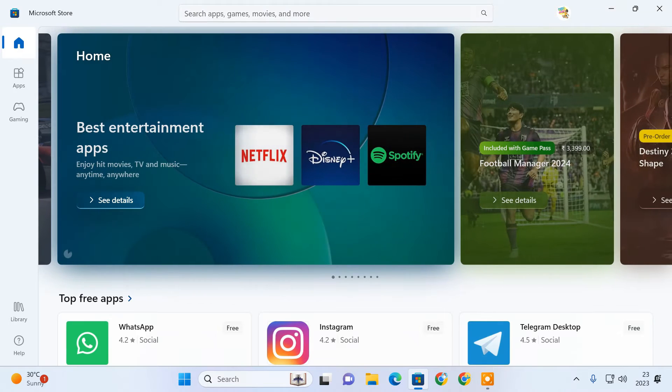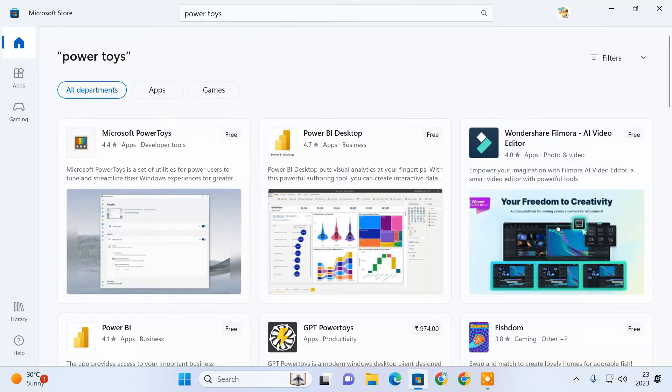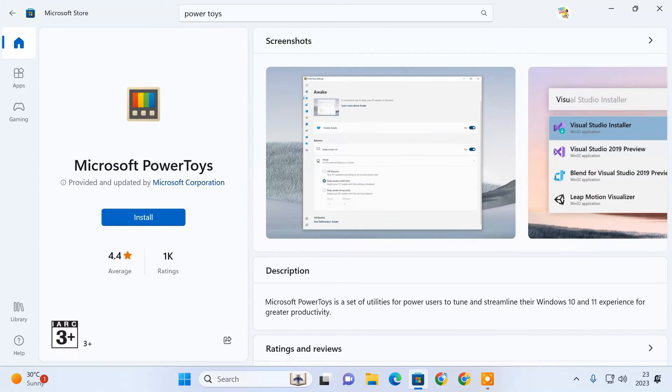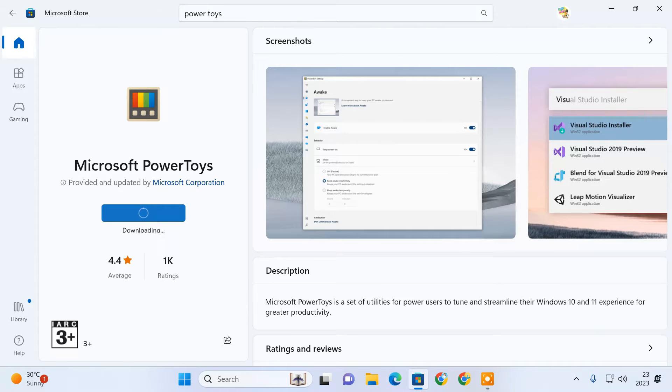To do so, we're going to use an application called Microsoft PowerToys. This is a free application and you can install it from Microsoft Store.